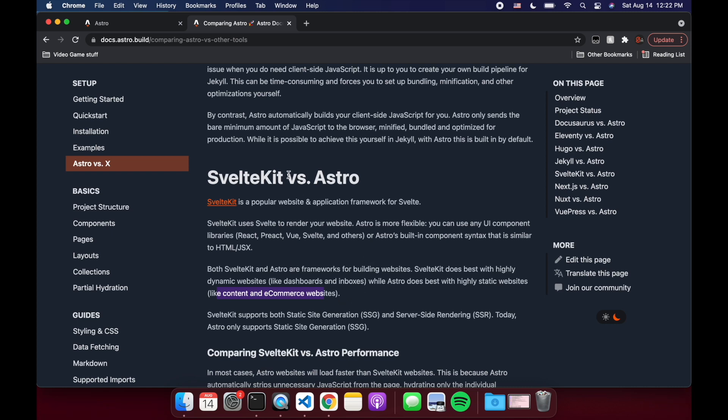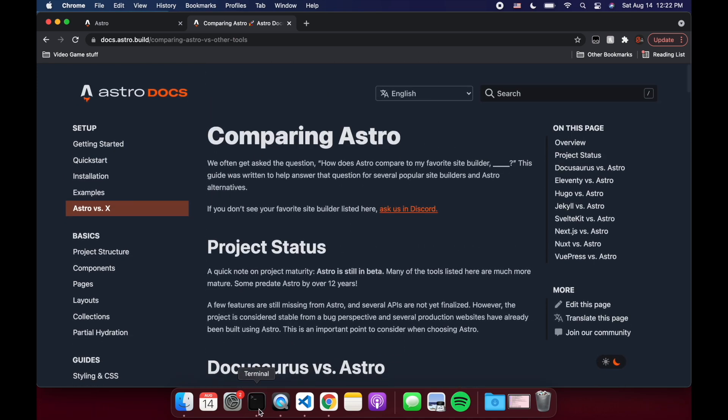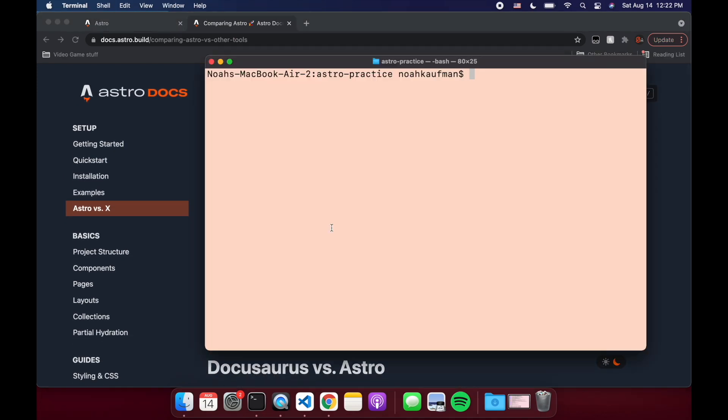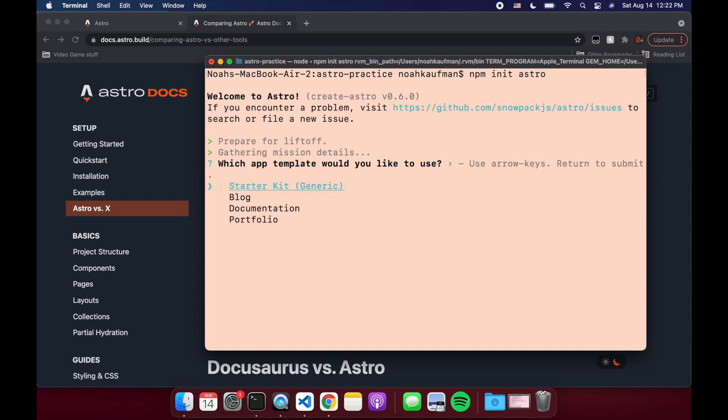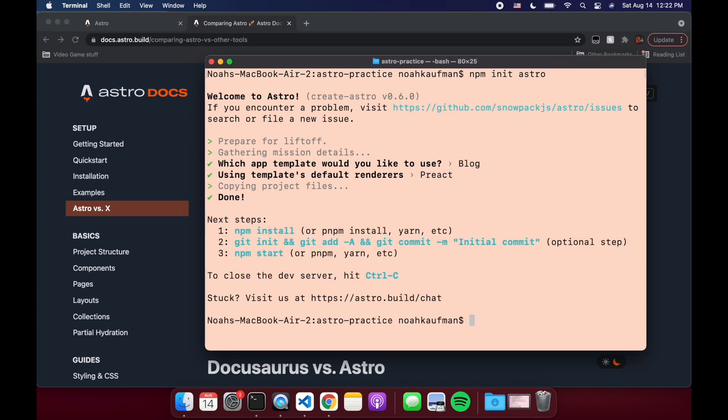Personally, I'm going to probably stick with SvelteKit for everything, but I just wanted to look at Astro because you can use Svelte with it. So that's kind of cool. Okay, so let's get started. So basically Astro, to do that, you do npm init astro. And then we can choose one of these documentation blog, let's try blog. Okay, so npm install.